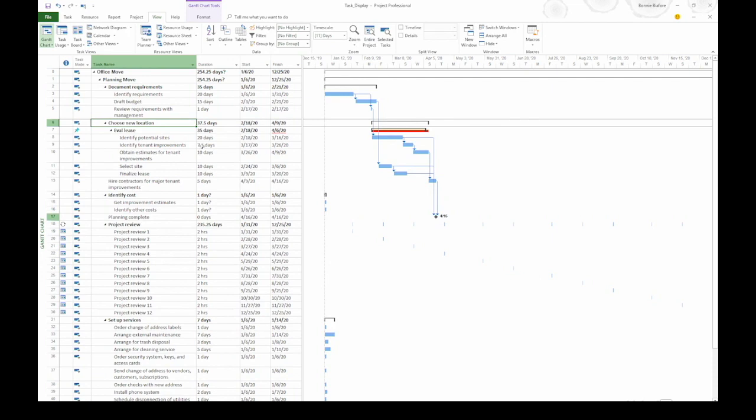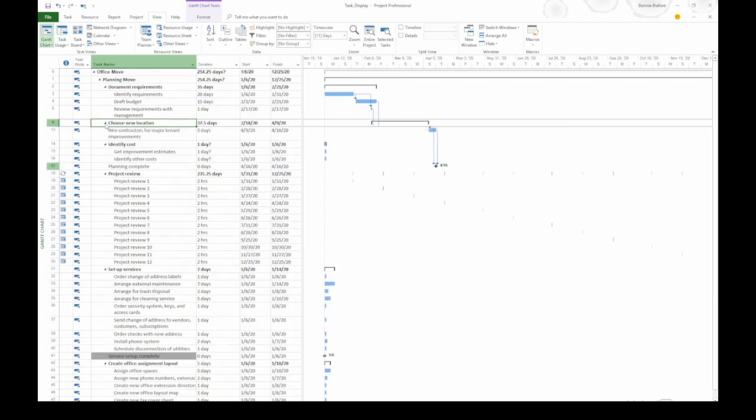The other thing you can do with summary tasks is you can collapse and expand them. For example, let's look at Task 6, Choose New Location. Let's say you want to hide all the subtasks. You can do that two different ways. One is by clicking the black triangle to the left of the task name. That collapses it.